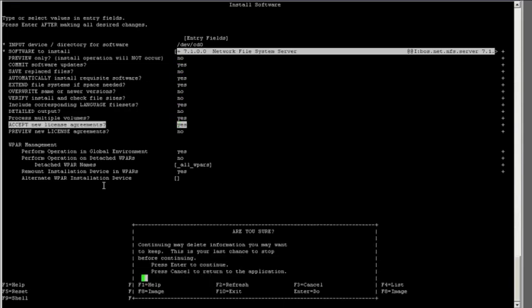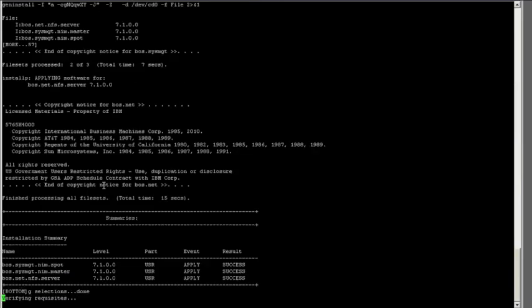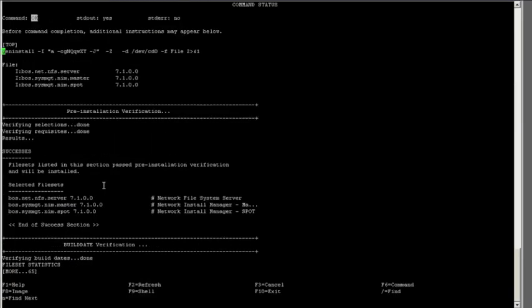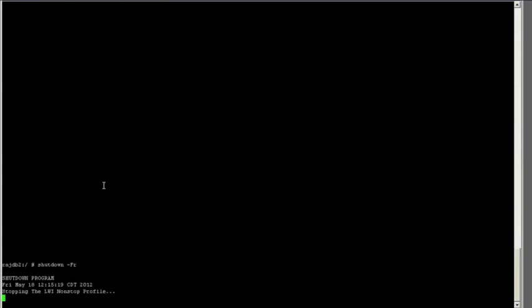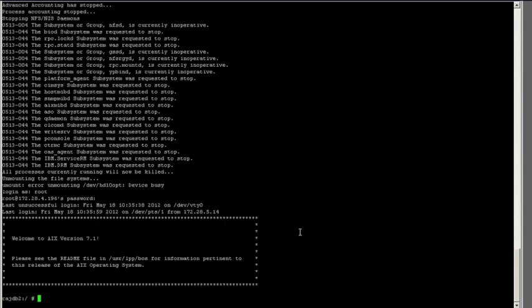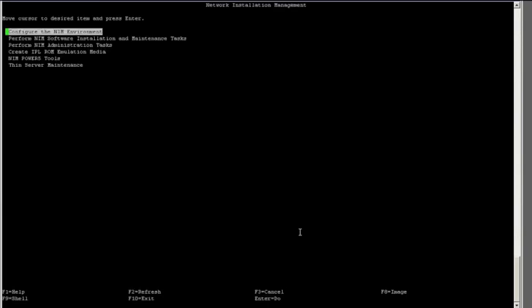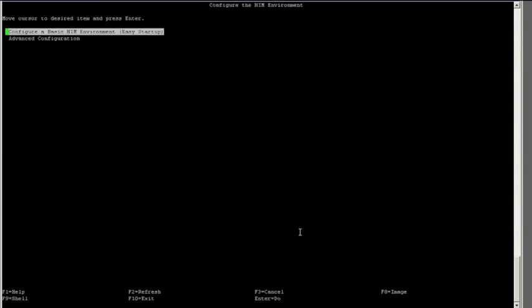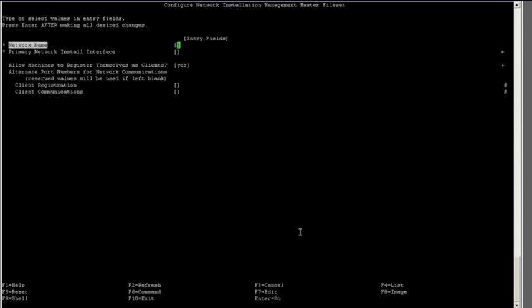Once the system reboots, we will log back in and continue building our NIM server. Now that the system is back up through the magic of editing, I am going to log in and I'm going to run SMIDI NIM. I will pick configure the NIM environment and then advanced configuration. I will initialize the NIM master only and I will enter my network name and my network install interface.